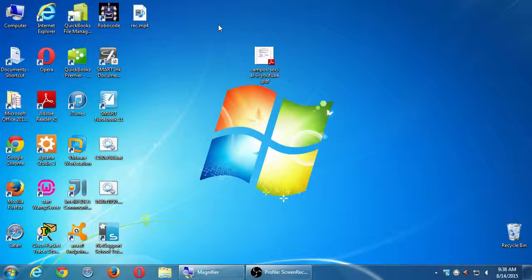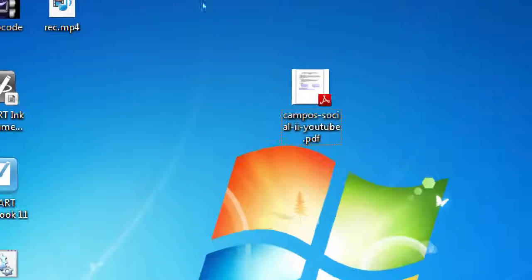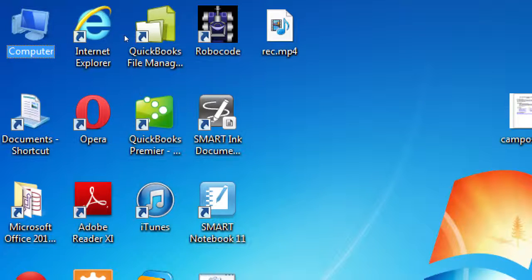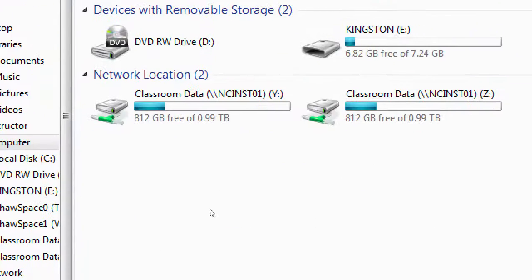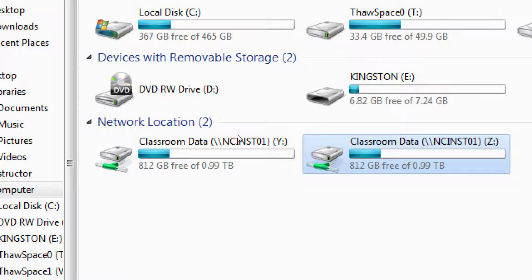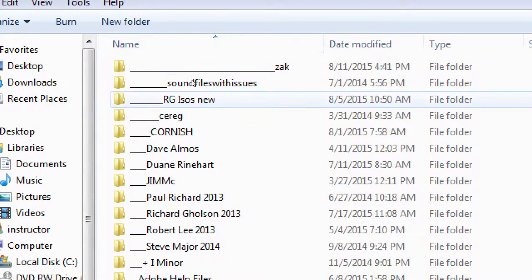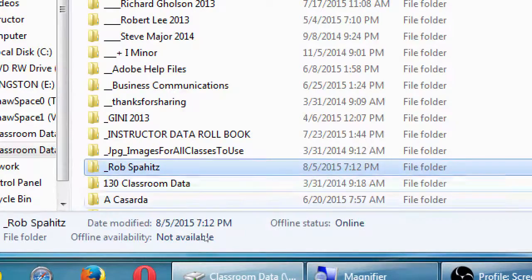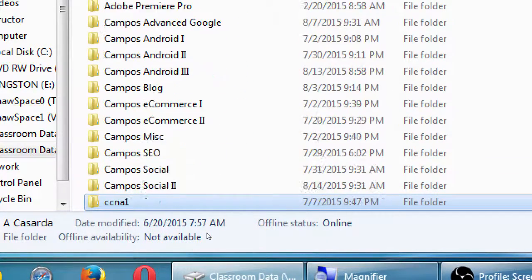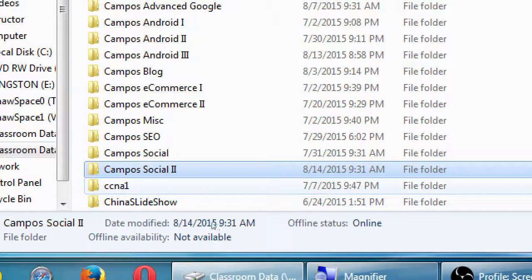On your computer, if you go to the desktop and then open the computer window at the top left — double-click Computer — inside that computer window you're going to see Classroom Data Z, as in zebra. Double-click that one. You'll see a lot of folders from a lot of different instructors. Scroll down — it's alphabetical — and find Campus Social Number 2.